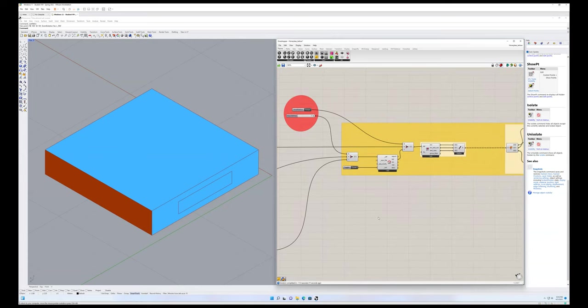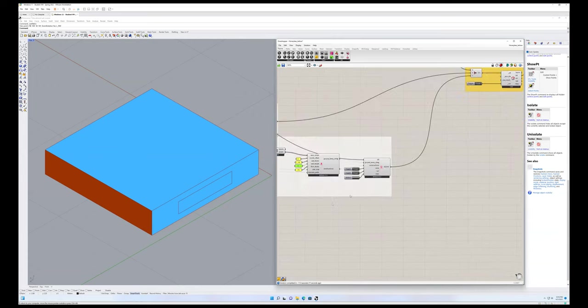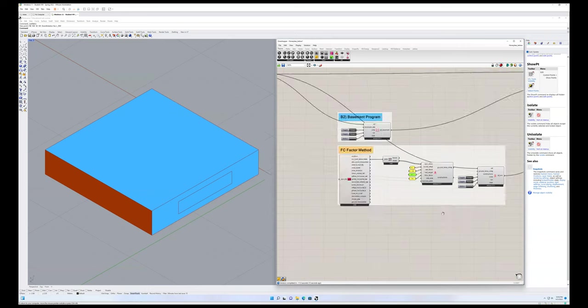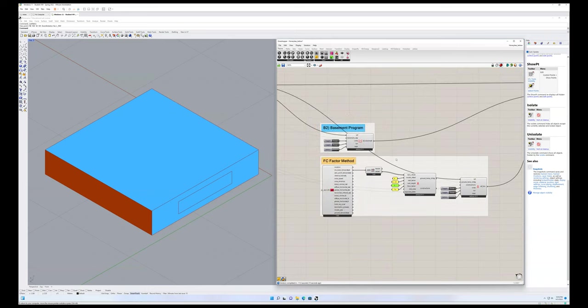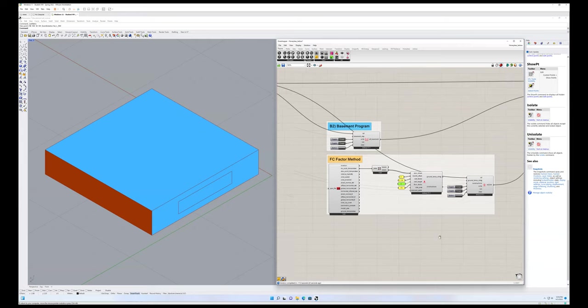So that's the big idea with the FC method. And I'll make another video on an update for where I use this method again with the basement program. But I'll save that for another video.